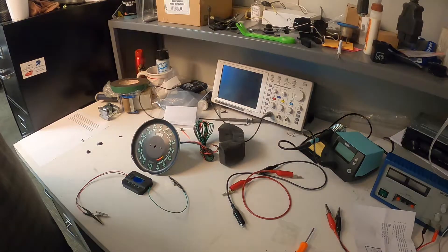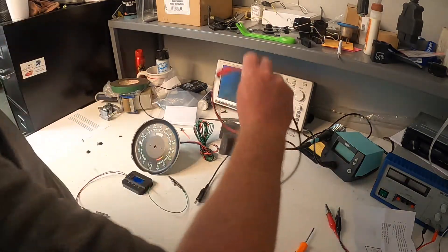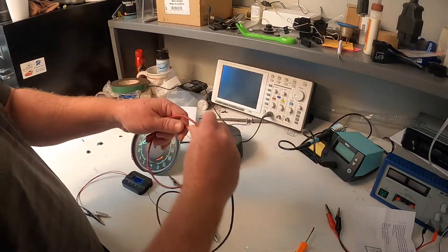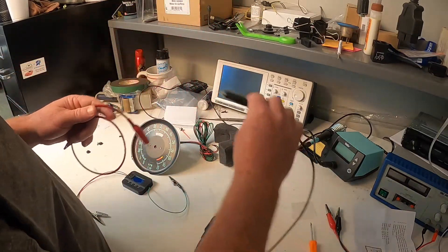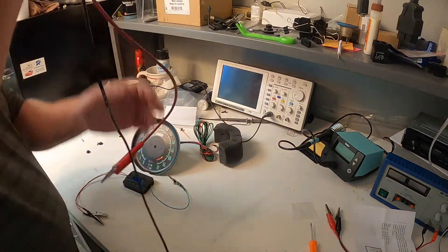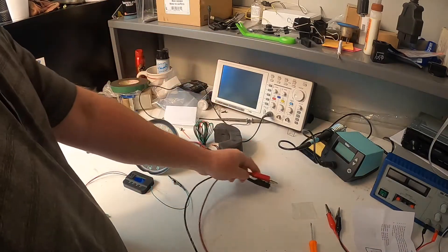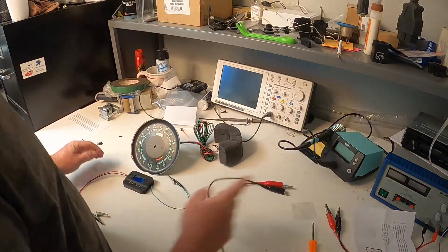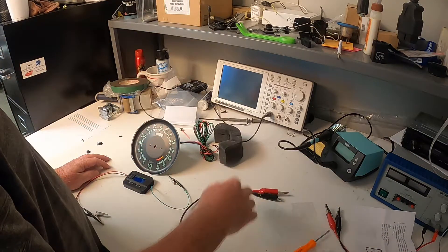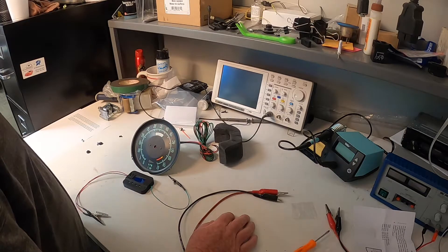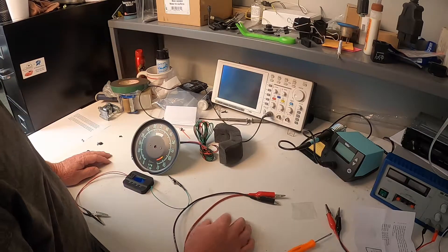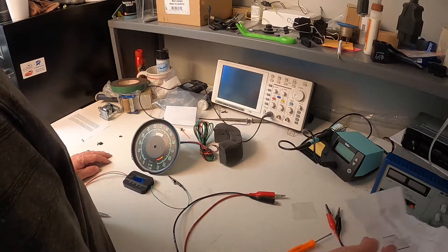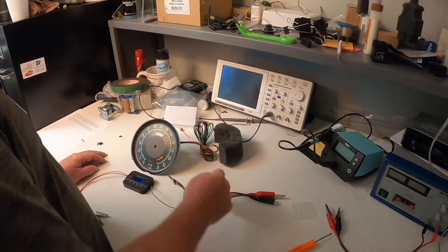So the first thing we're going to want to do is you're going to want to get some test leads like what I've got right here. And today, since I'm on the bench, I am using a converter, 12 volt converter to power the tach. You can use a 12 volt battery if need be, 12 volt battery box, anything that'll supply 12 volts to it.